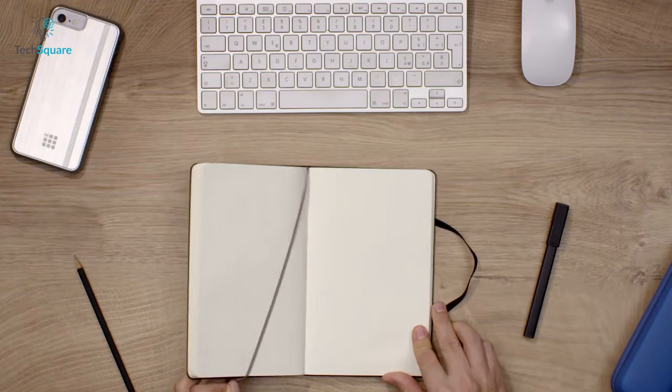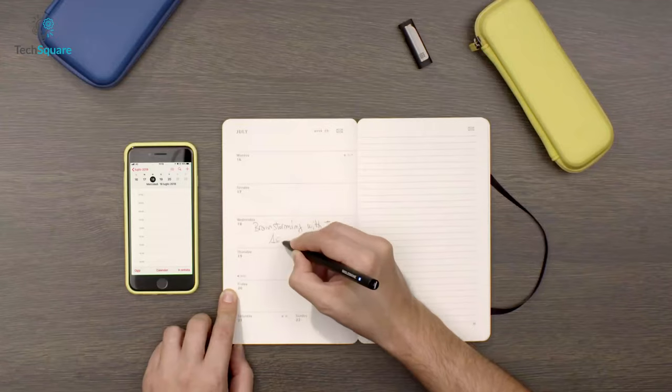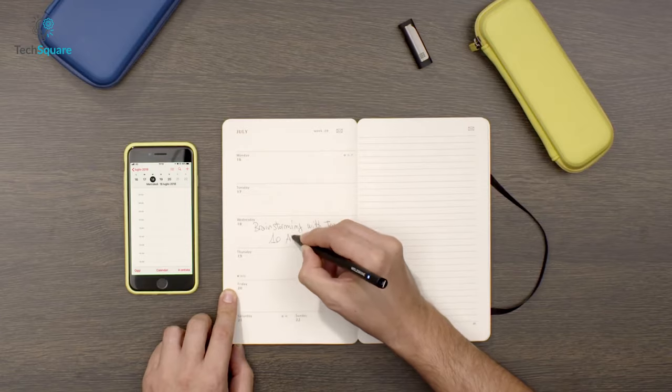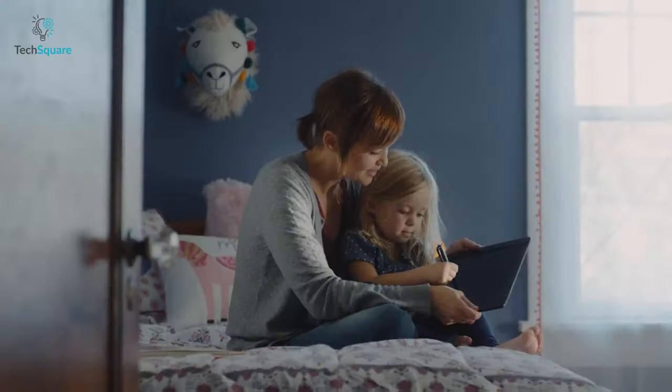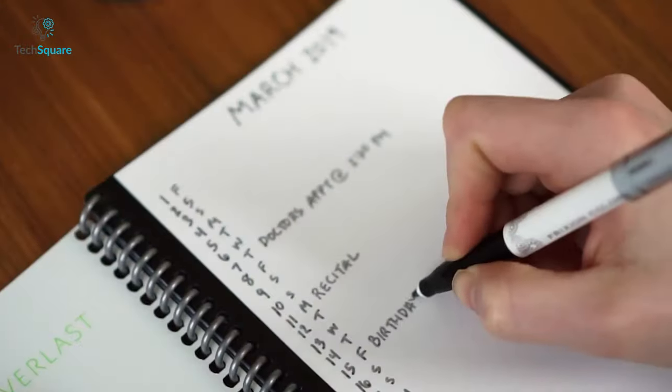In today's video, we are going to talk about the top 5 smart notebooks that offer writers the best of both the physical and digital world of writing experience. Without further ado, let's jump right into it.